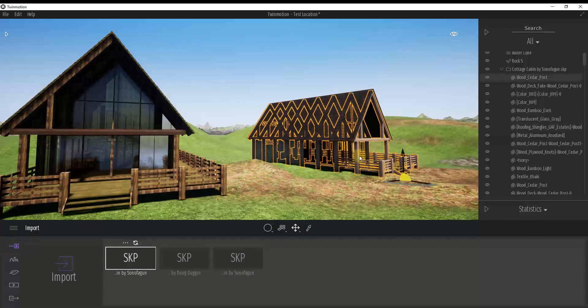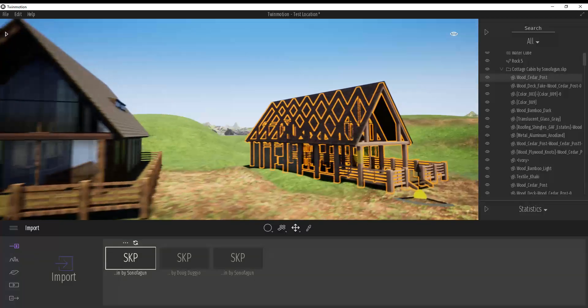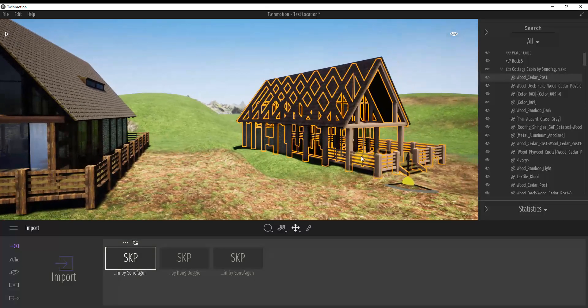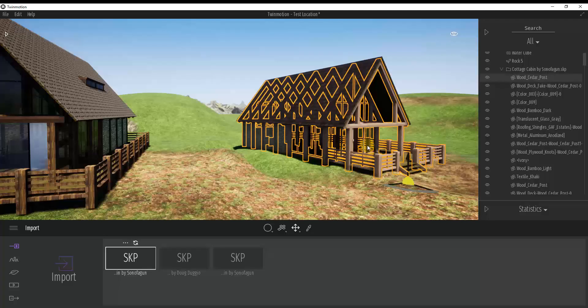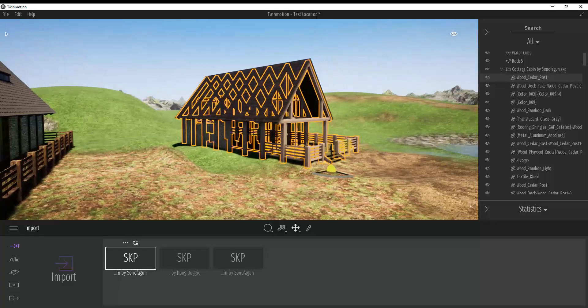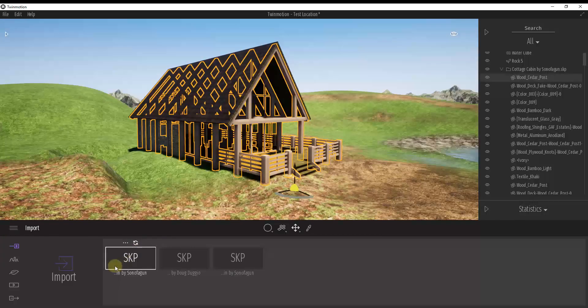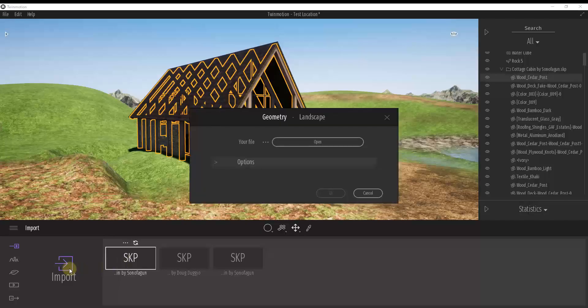And when we first do this, it asks us a question. And that question gets pretty important when we're trying to apply different materials to different objects inside of your model. So when you first import a model from SketchUp, if I click import and I find my file.